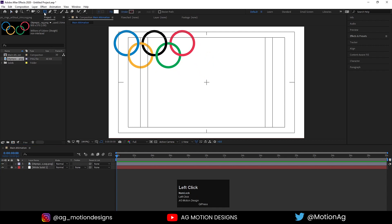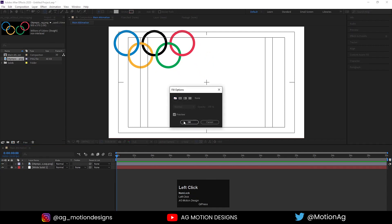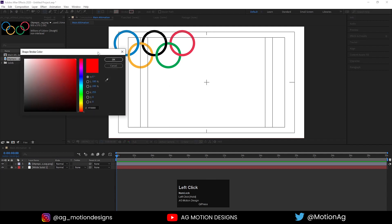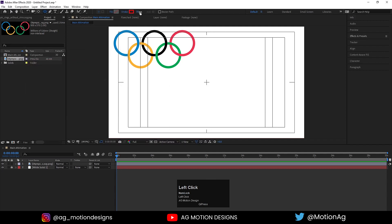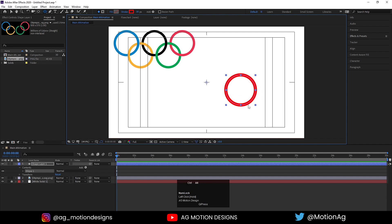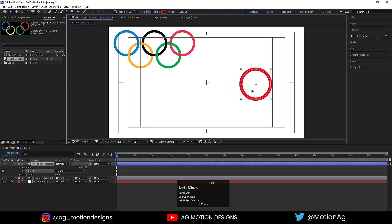Now we will choose our ellipse tool. We don't want any fill, so I'll delete it. The only thing we need is our stroke — I'll choose red color for the stroke and set stroke width to 30. By holding Shift I'll create one small ellipse. Press Ctrl+Alt+Home to align the anchor point to the center, press V for the selection tool, and drag it into position.